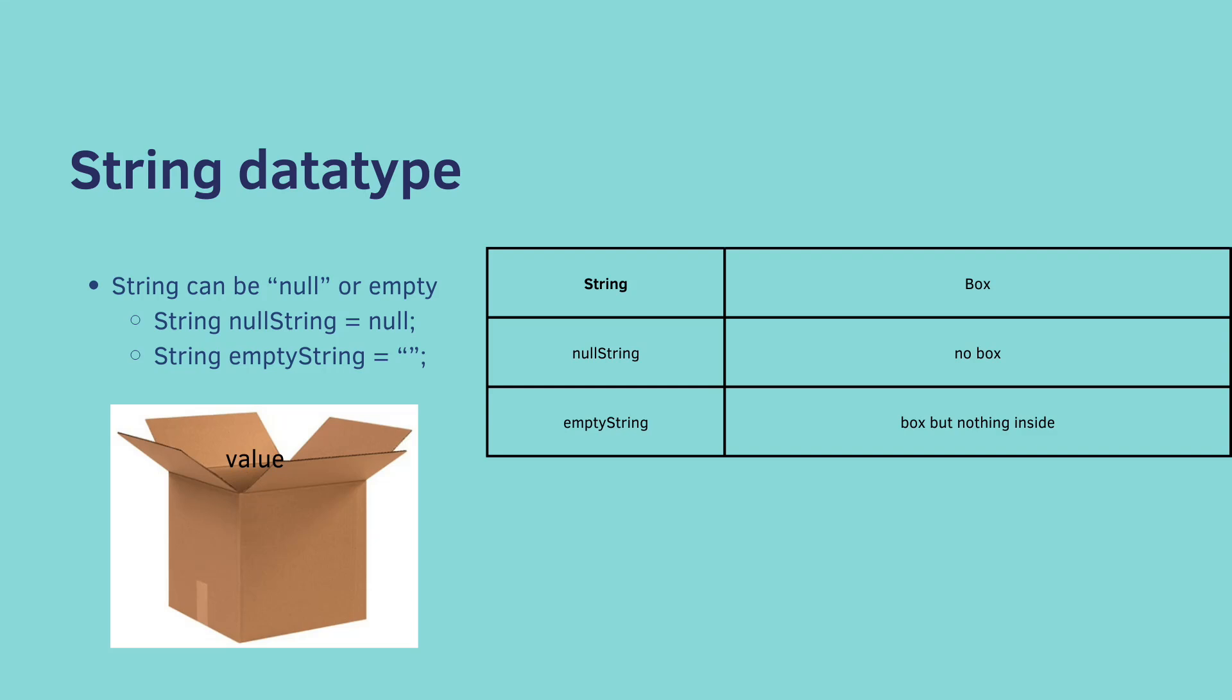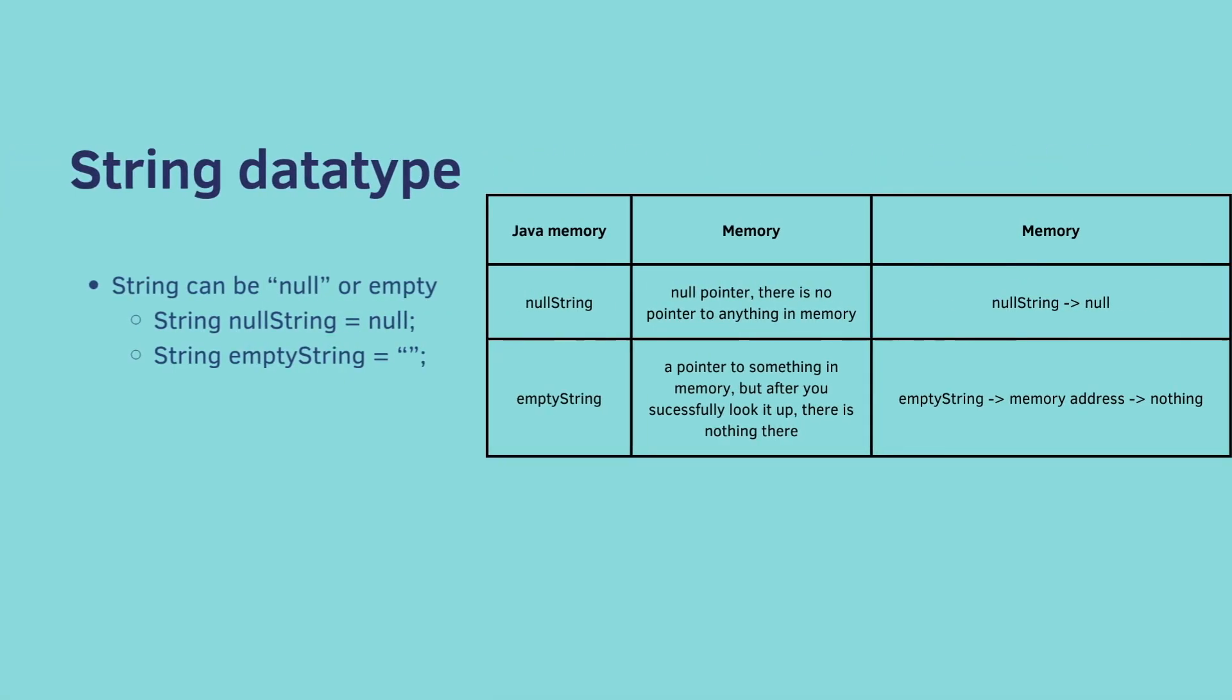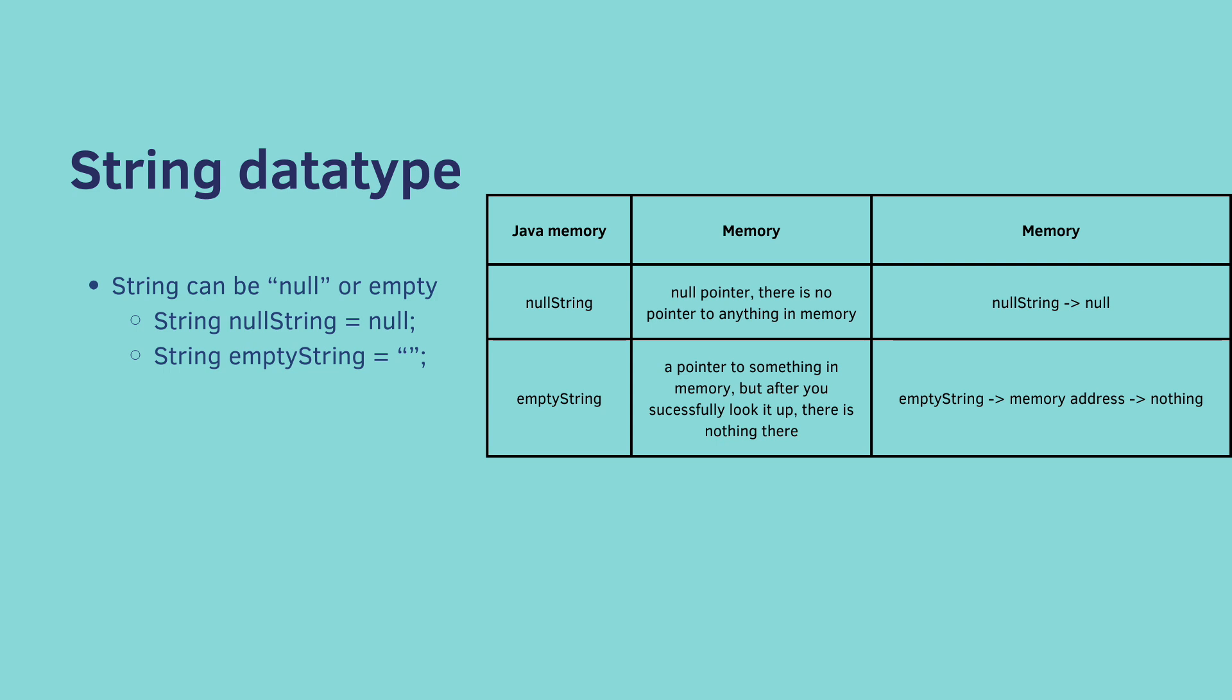On a more technical note, a null string means that there is a null pointer, meaning there is no pointer to anything in memory. So you have a null string in memory, but it points to nothing. An empty string has a pointer to something in memory, but after you successfully look it up, there's nothing there. So you have an empty string. It does have a memory address. You go over to the memory address, but there's nothing there.